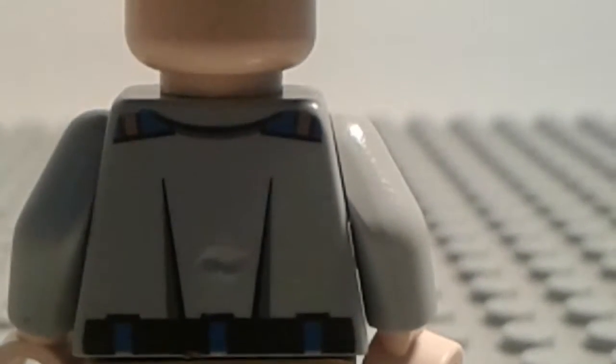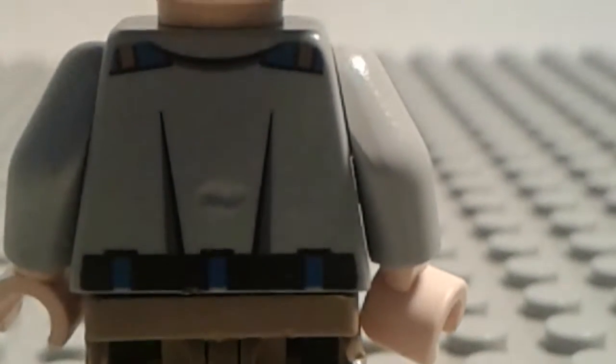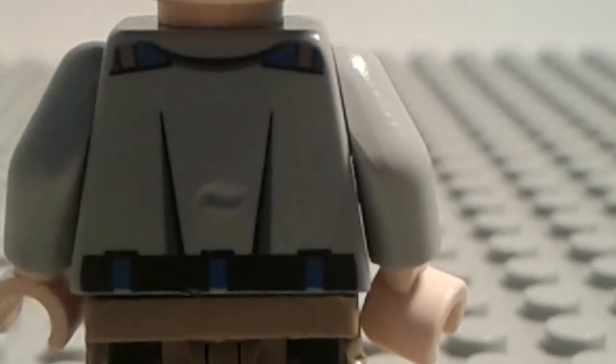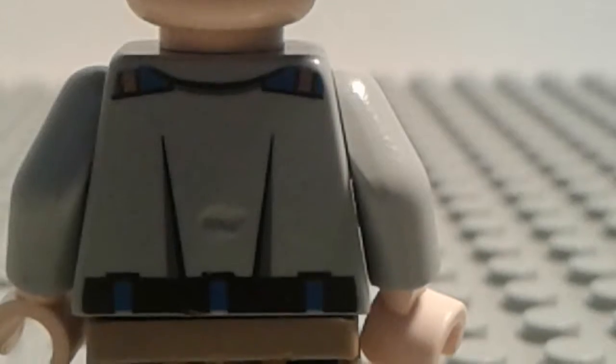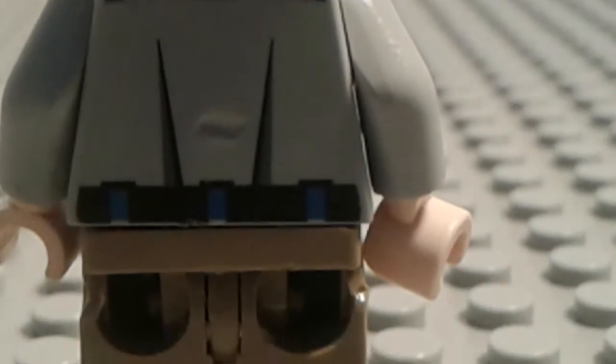And then I turned it around. He has some back printing and I tried to make the indent go through, but it didn't work so much. And then you see the belt and the back.